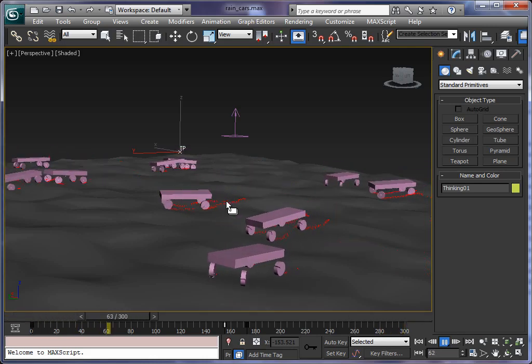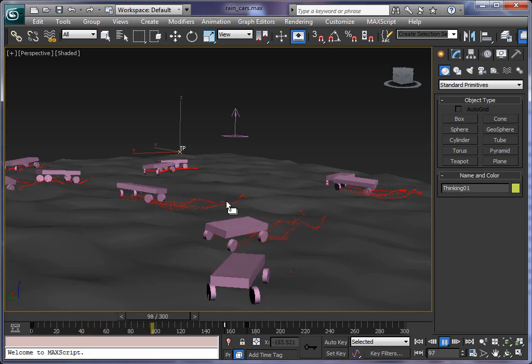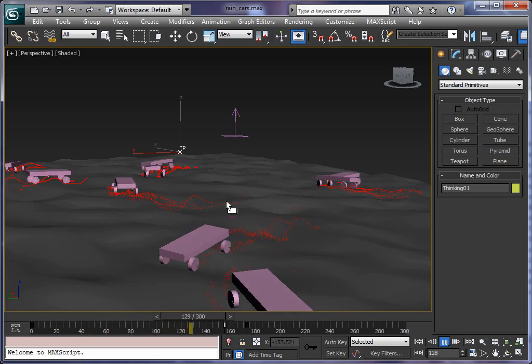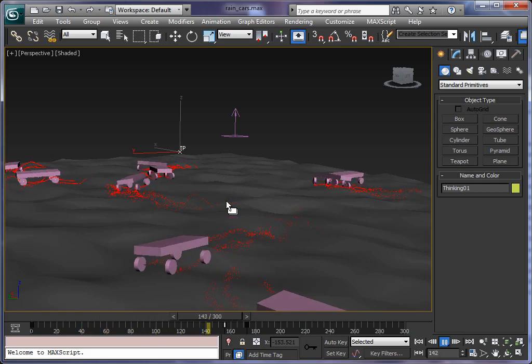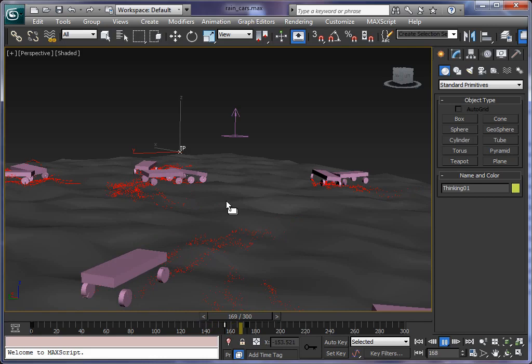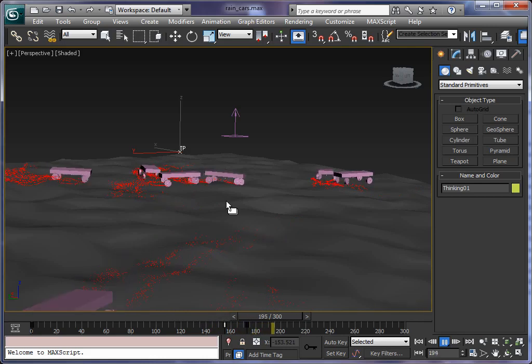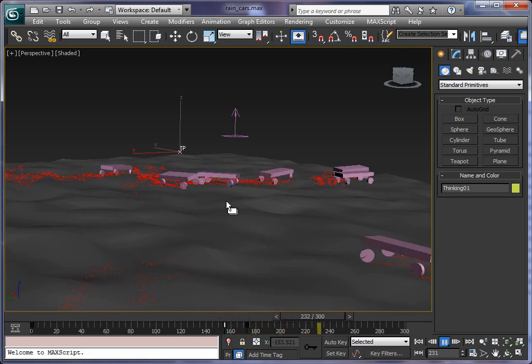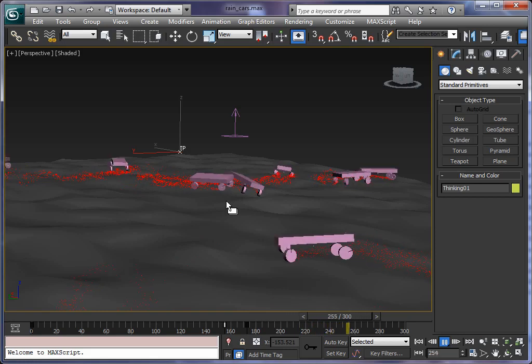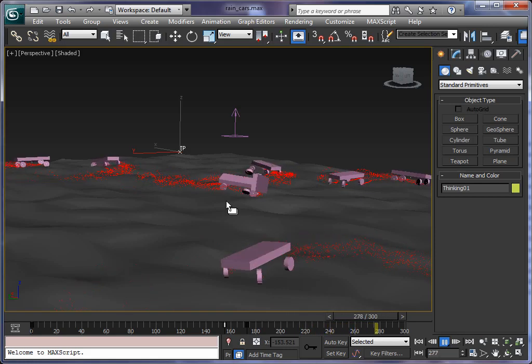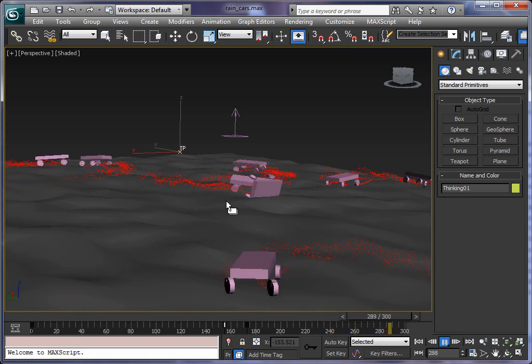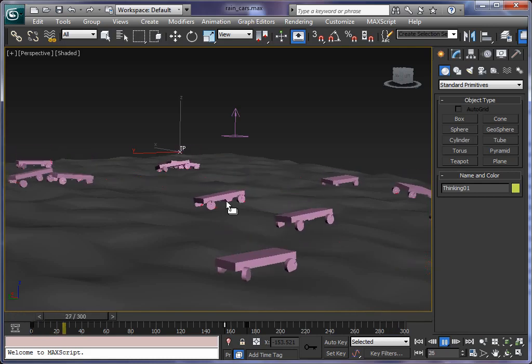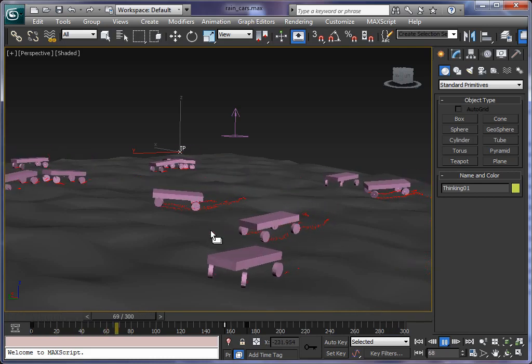Again this thing shows the power of Thinking Particles 5 and our newly introduced vehicle simulator. Check out our other videos as well. There you can learn more about the new features in Thinking Particles 5 and the vehicle simulator and our new physics engine.